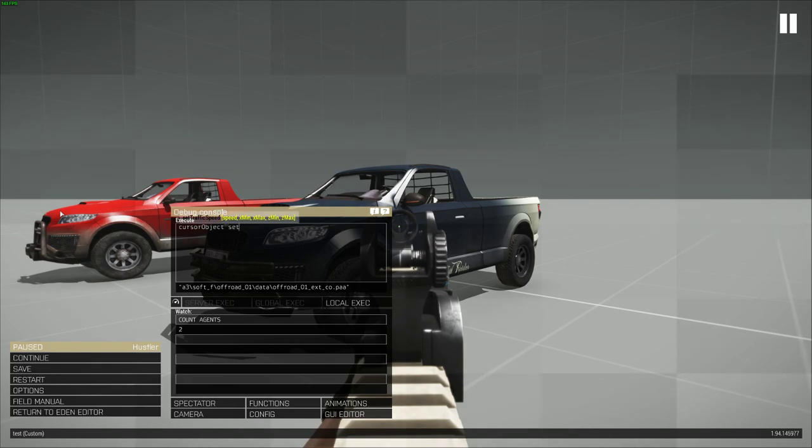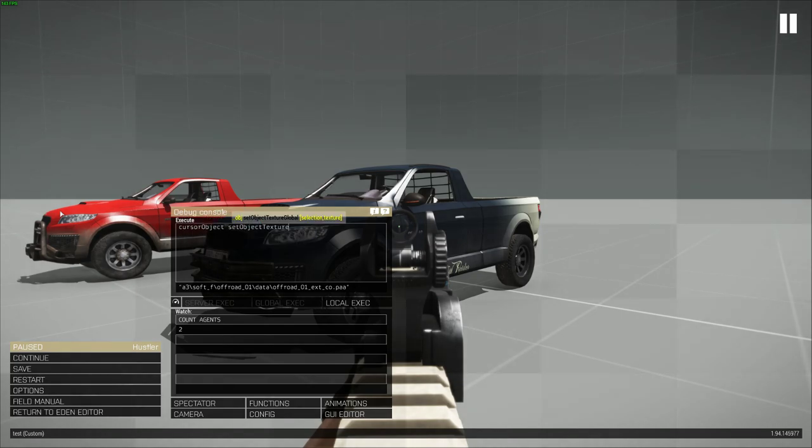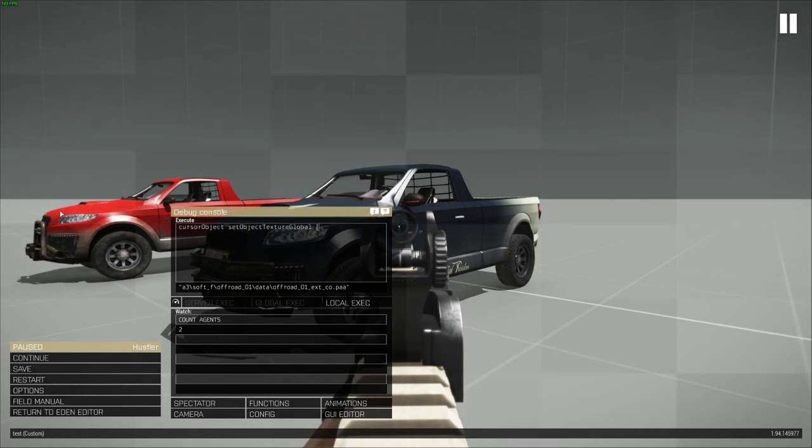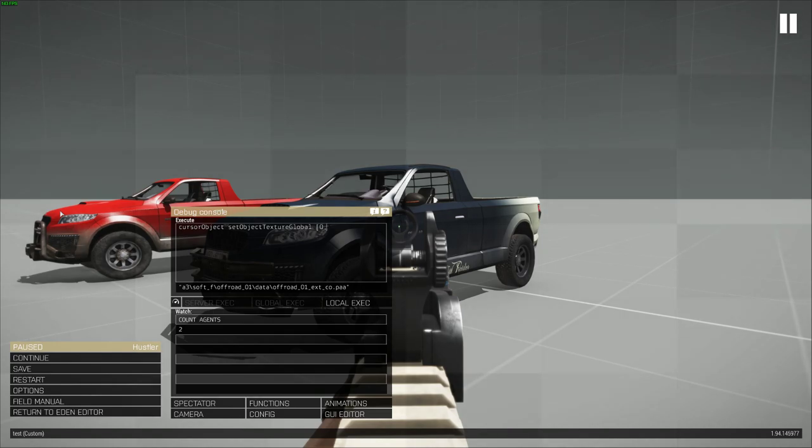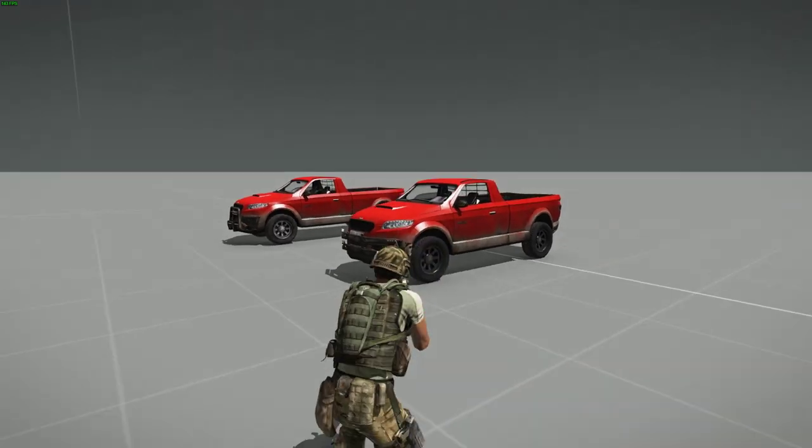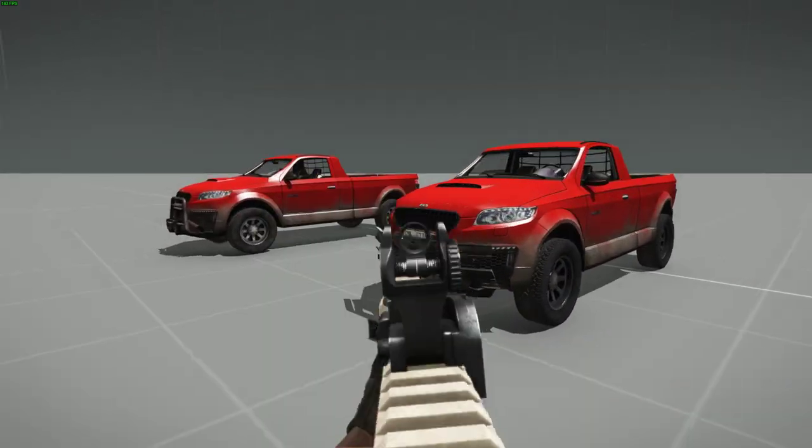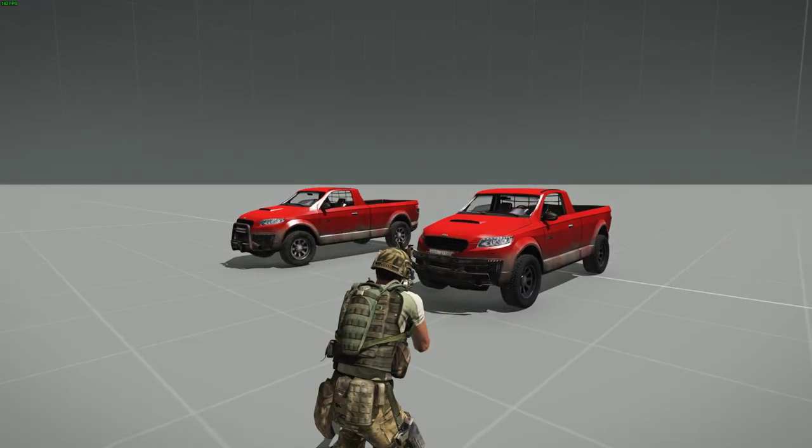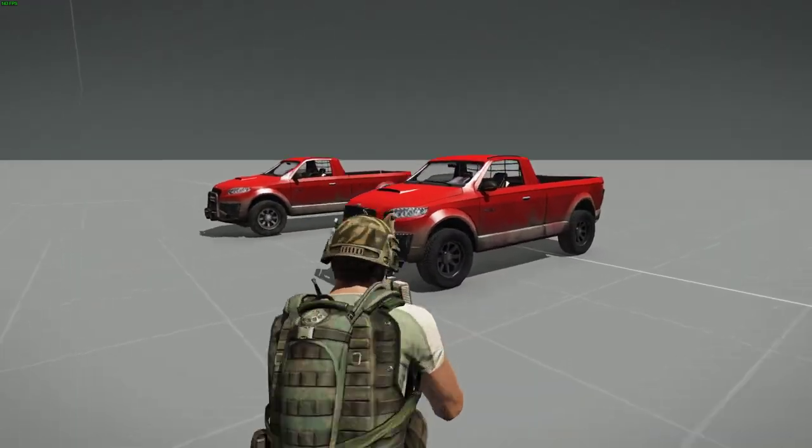Cursor object. Set object texture global in case you want to make it multiplayer compatible. Popping it in here. Boom. There you go. So hopefully that was pretty straightforward. What I did is I looked at this.